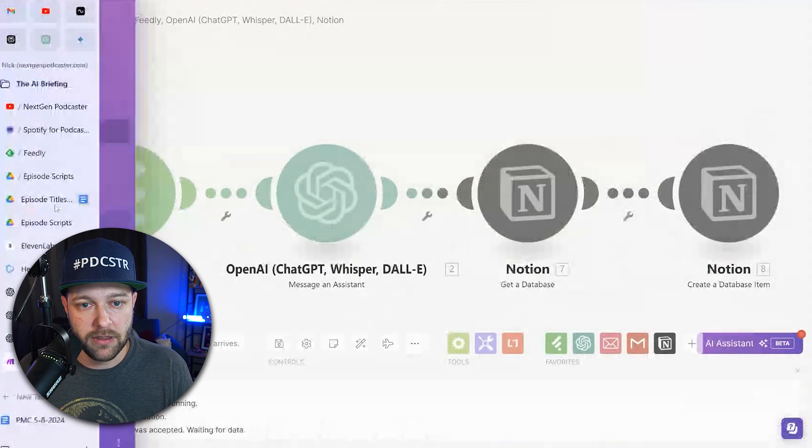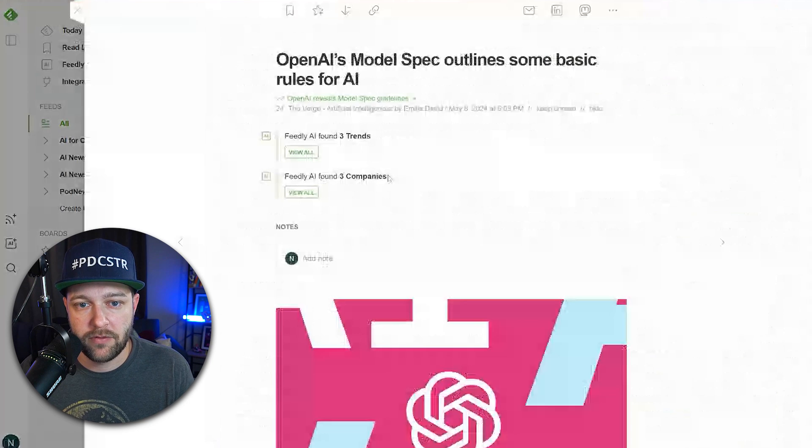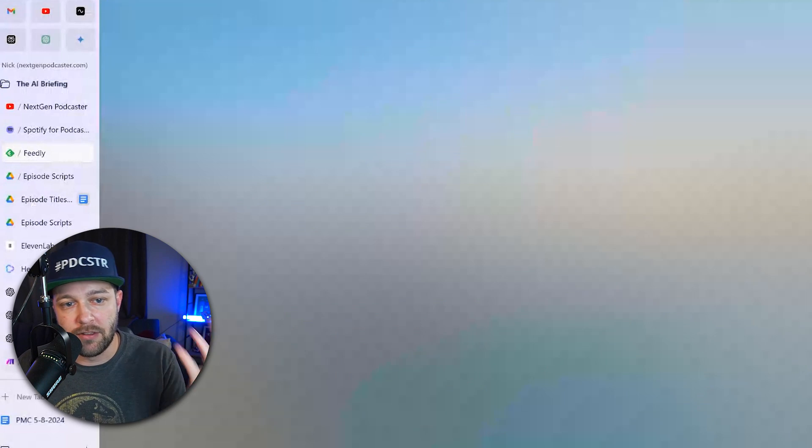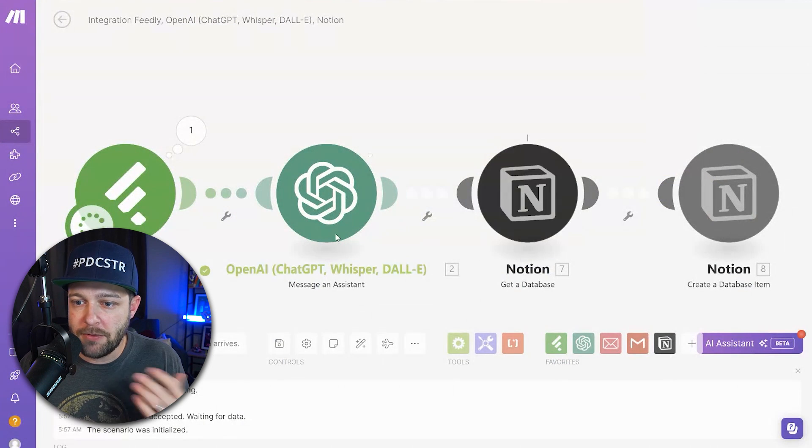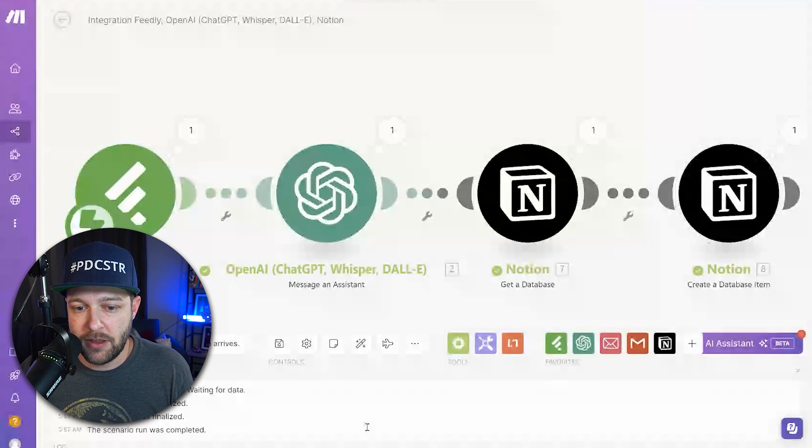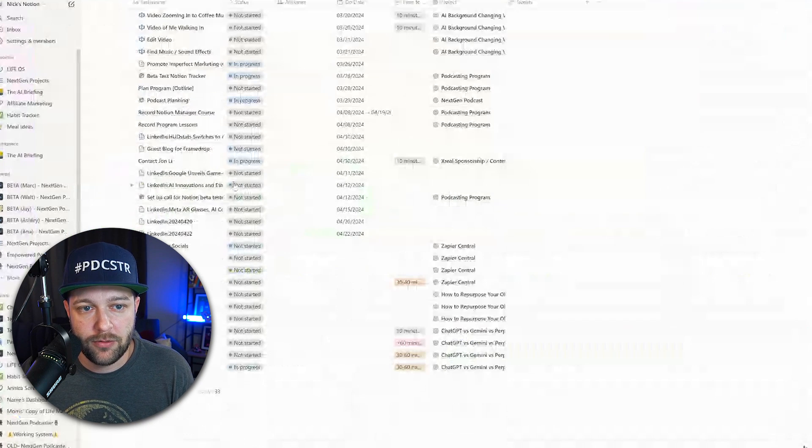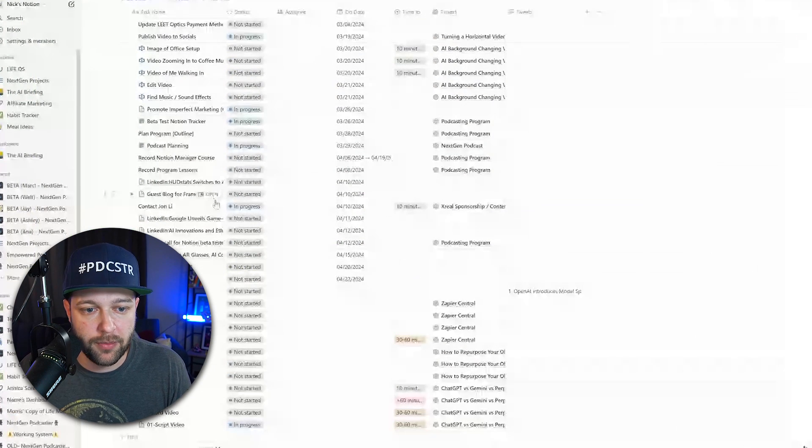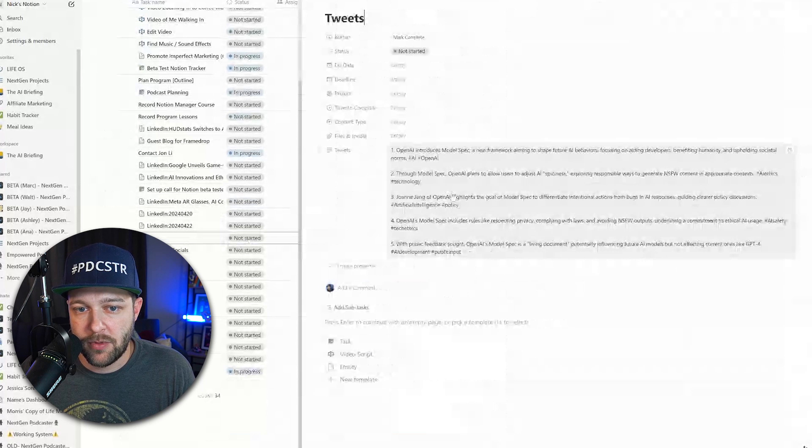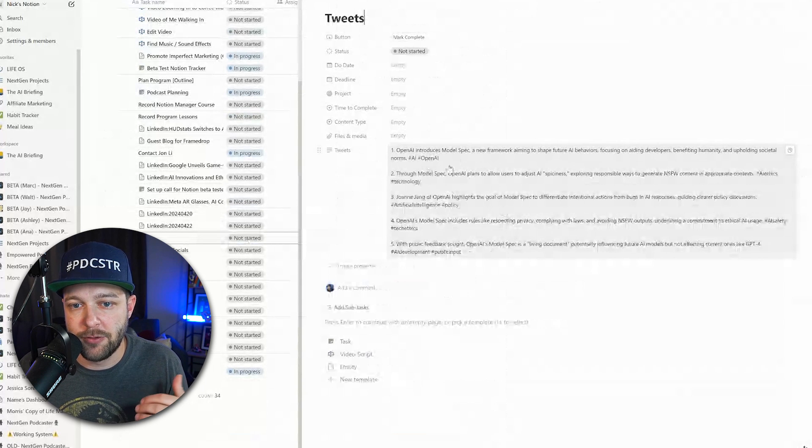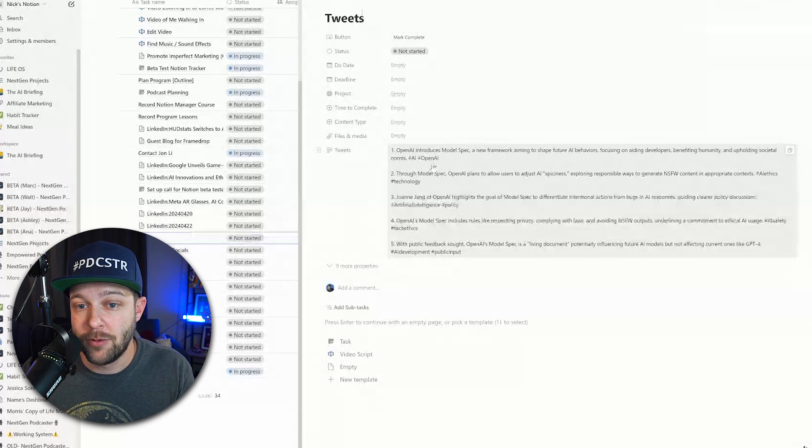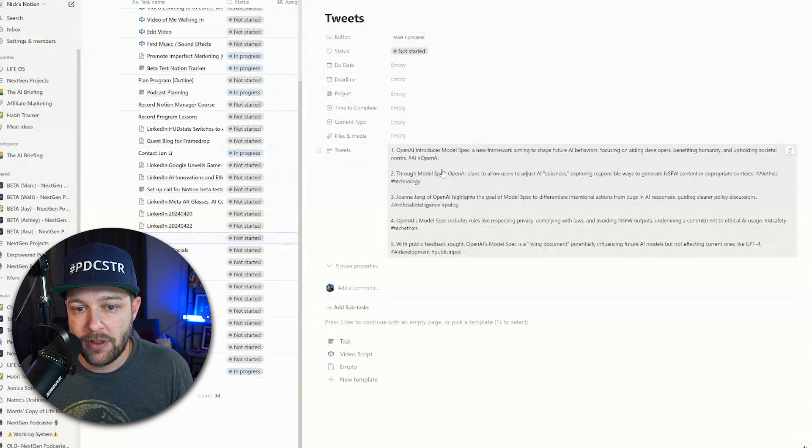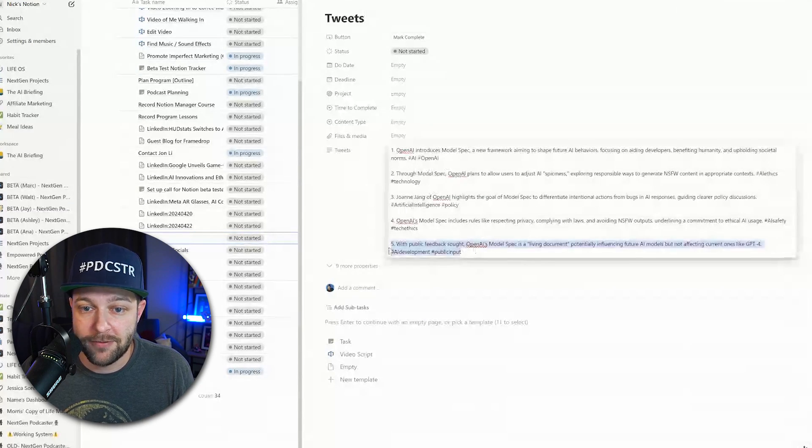And then once again, we're going to try running this one more time. So we're going to come back into Feedly, go to a new article here, click on the article, save to board. We're going to save it to blog to tweet. And then once again, you can see Feedly captured it. OpenAI is creating the tweets, found the database, created the database item. Now, if we come into our tasks, you should see a brand new task show up in here. We refresh the page, and sure enough, we have our brand new Notion database item along with all of our different tweets. OpenAI introduces model spec. We have the two hashtags. This was something we specified in the last video when we created this. And now we can start planning and scheduling out from within Notion itself.